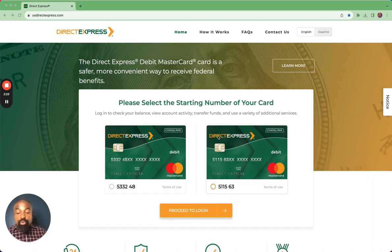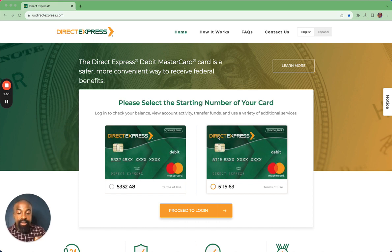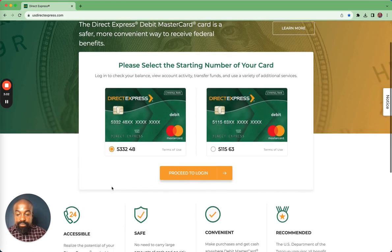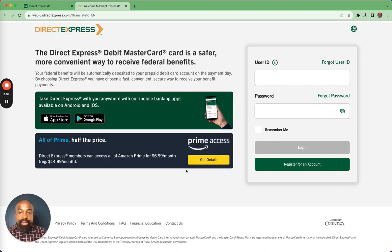There are two ways to log into Direct Express. The first one is if your card number begins with 533248 — you're going to click that circle and then click Proceed to Login and it will take you to your login page. If your card number begins with 511563, then you're going to click on that circle, click on Proceed to Login, and it will take you to your login page. I'm going to start on the left and first click on 533248, and then click Proceed to Login. It will bring you to your login page for that card number.